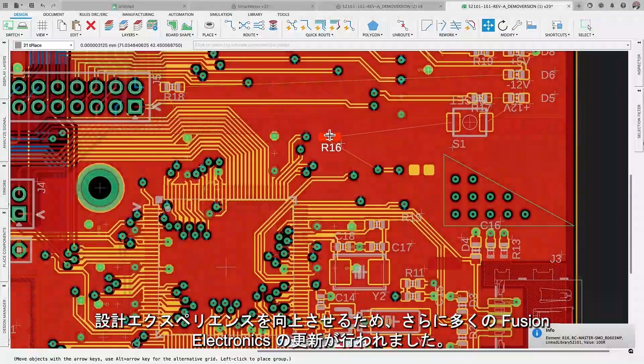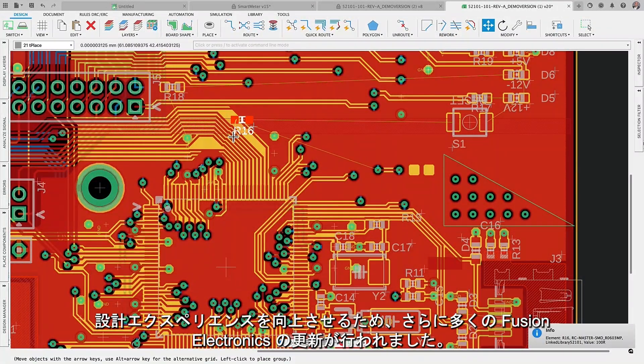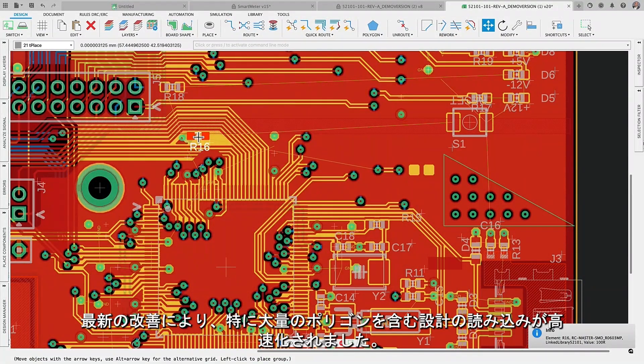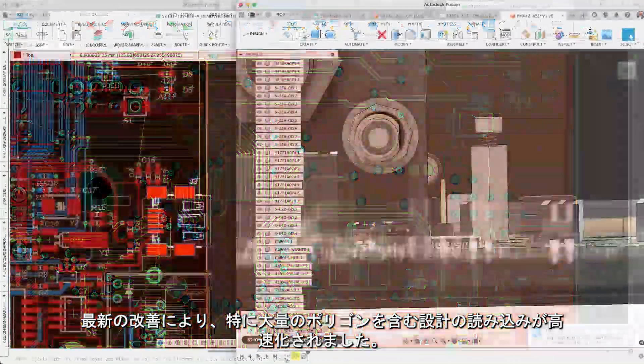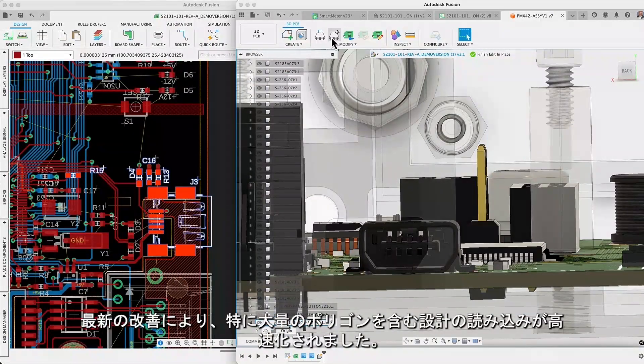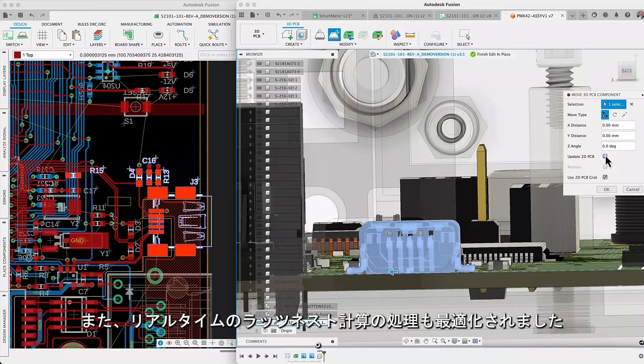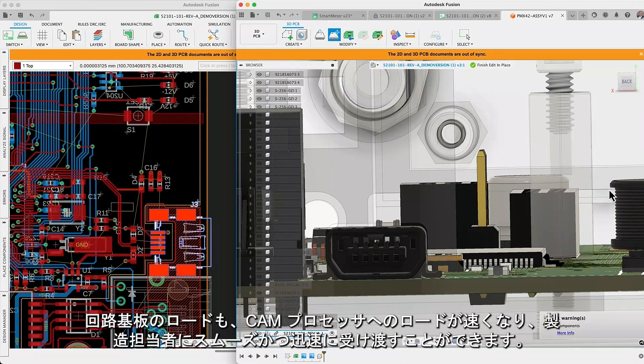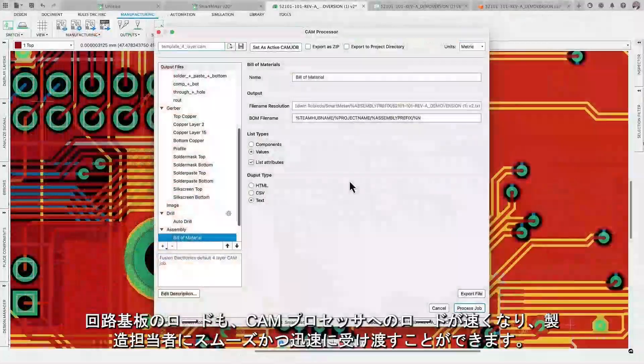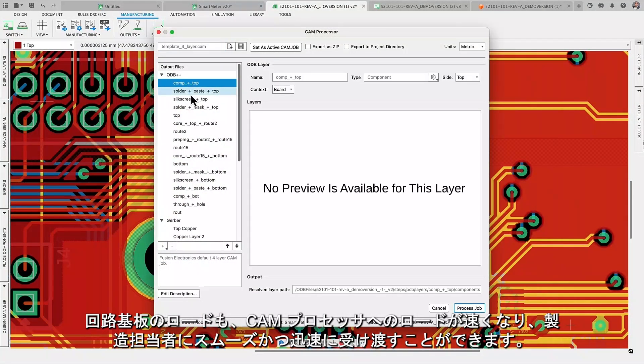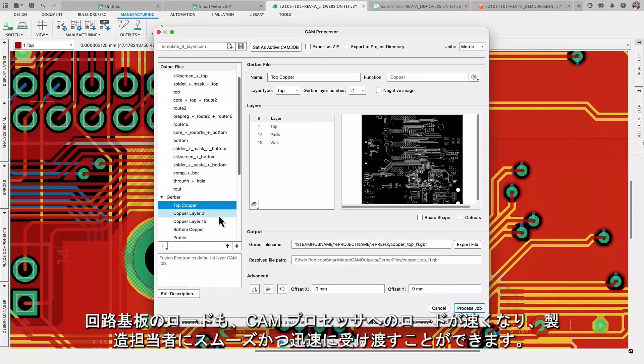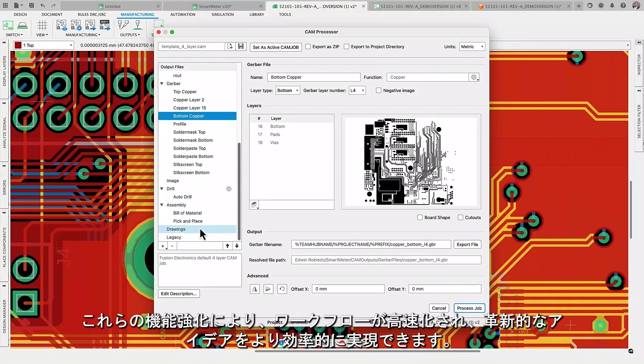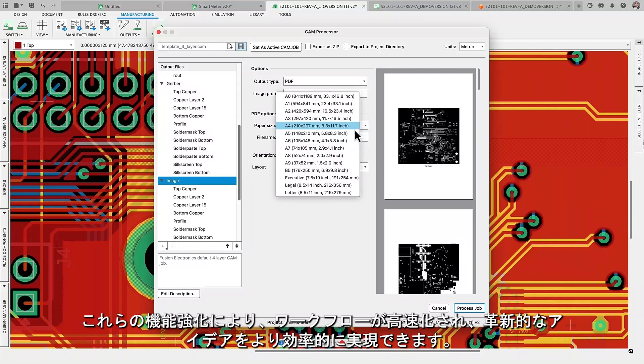We have implemented more Fusion electronic updates to enhance your design experience. Our latest improvements speed up design loading, especially for designs containing large amounts of polygons. And we also optimize handling the real-time ratsnest calculations. Loading circuit boards will also load faster into the CAM processor for a smoother and faster path to manufacturing. These enhancements will accelerate your workflow and bring your innovative ideas to life more efficiently.